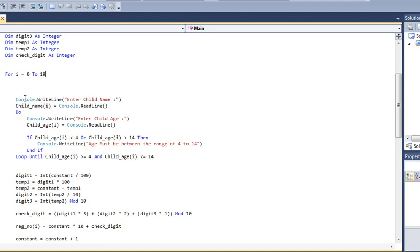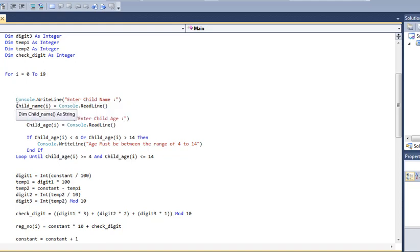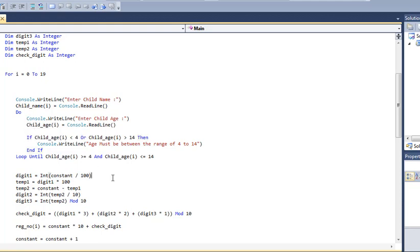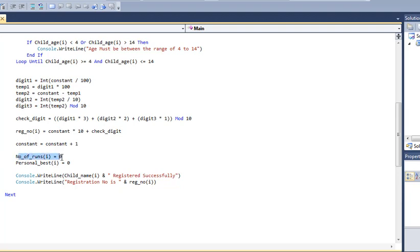And then it's the same—asking for the name and taking the input, and then checking if the age is in the limit. If it's not, asking the user again. And then the same calculation for our registration number and check digit, initialization of number of runs and personal best, and outputting the results.